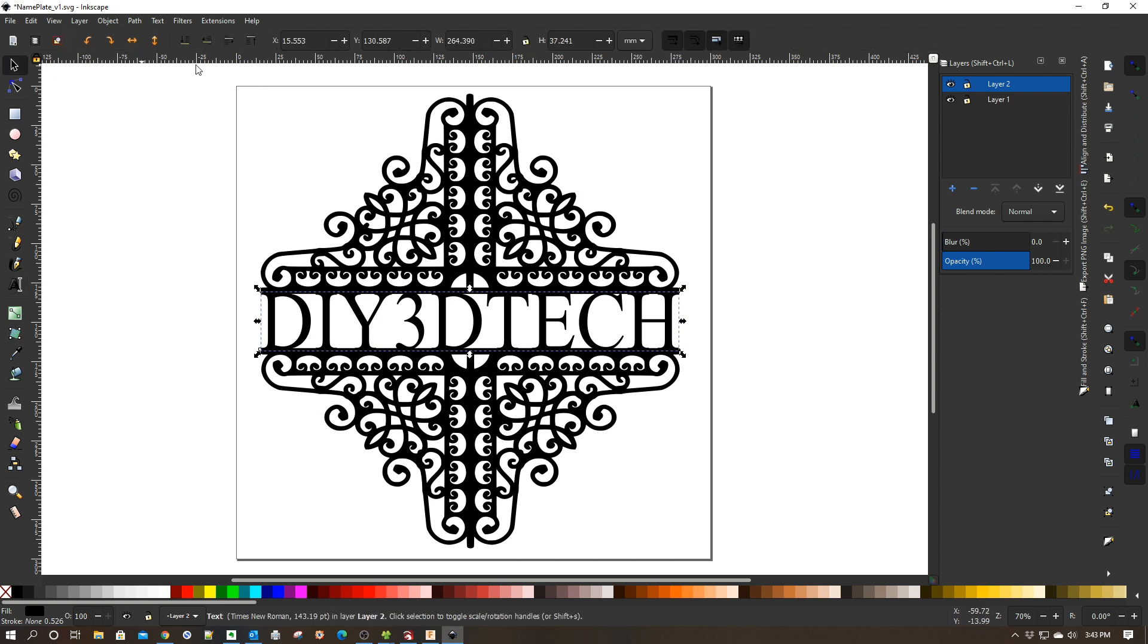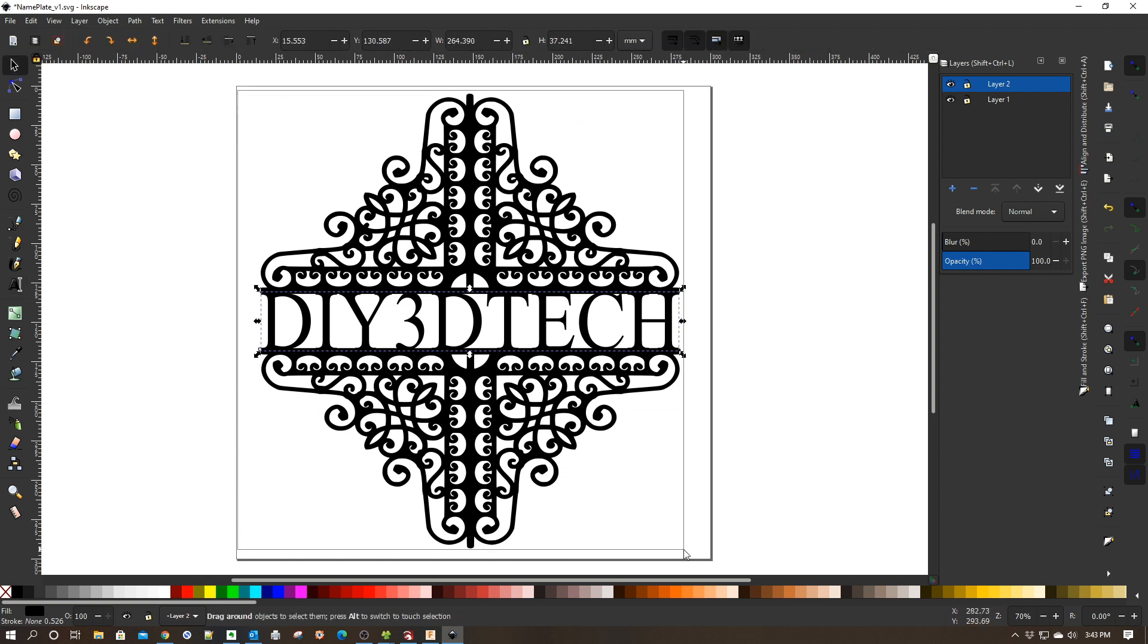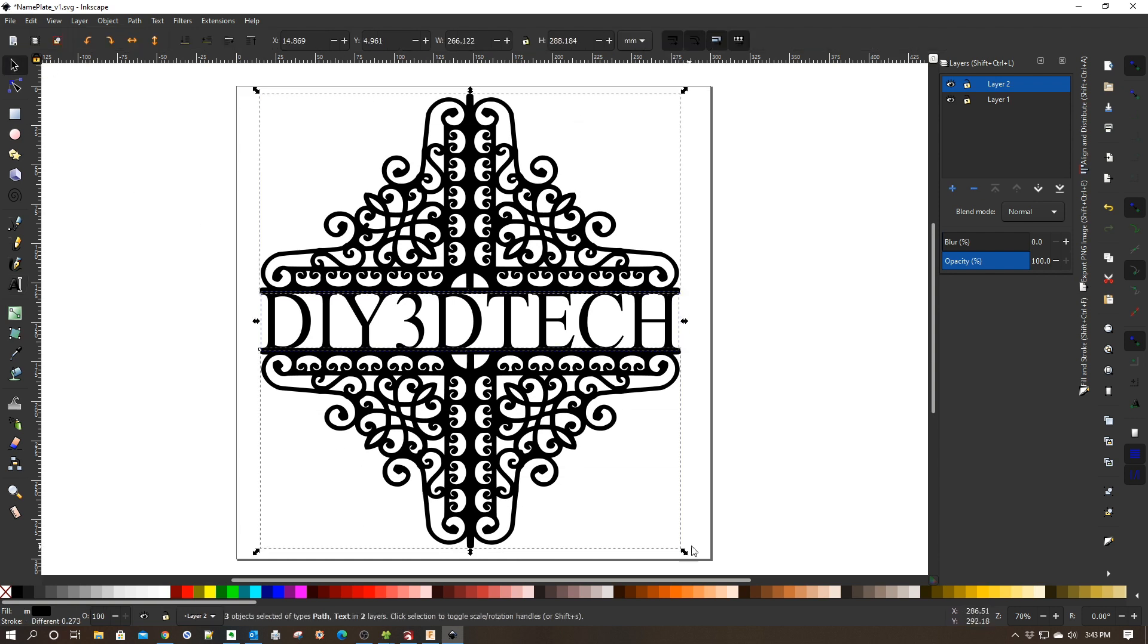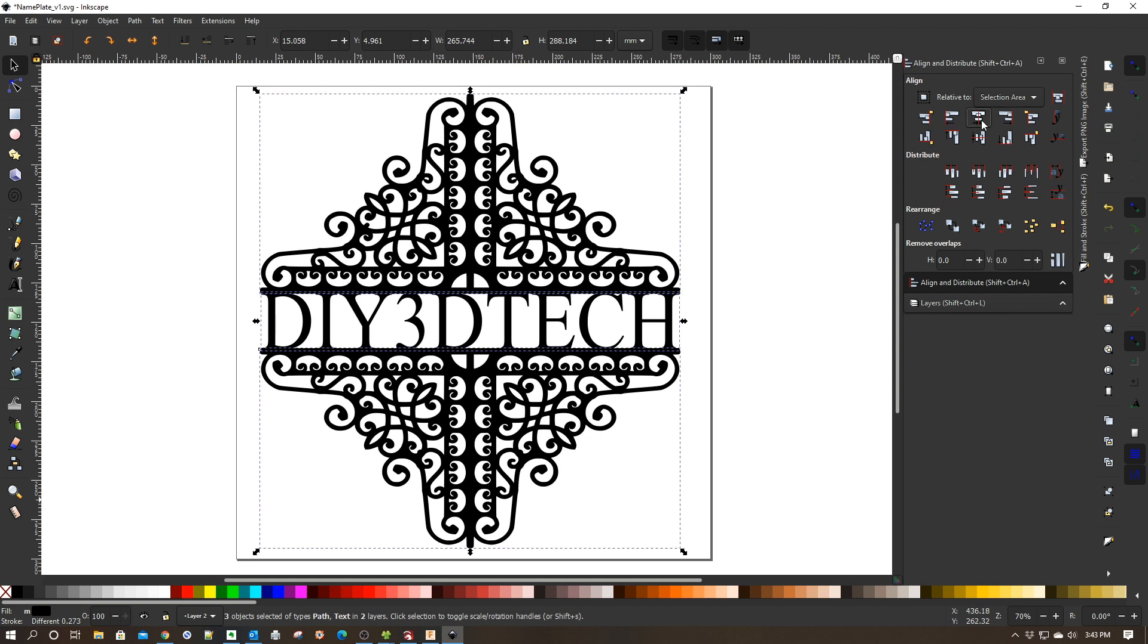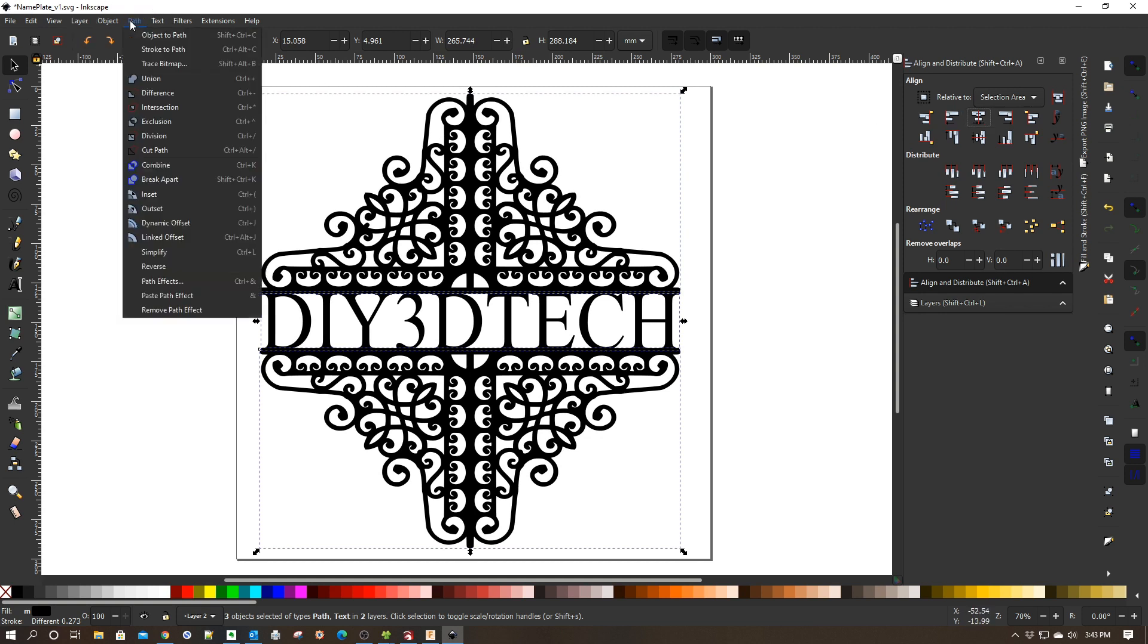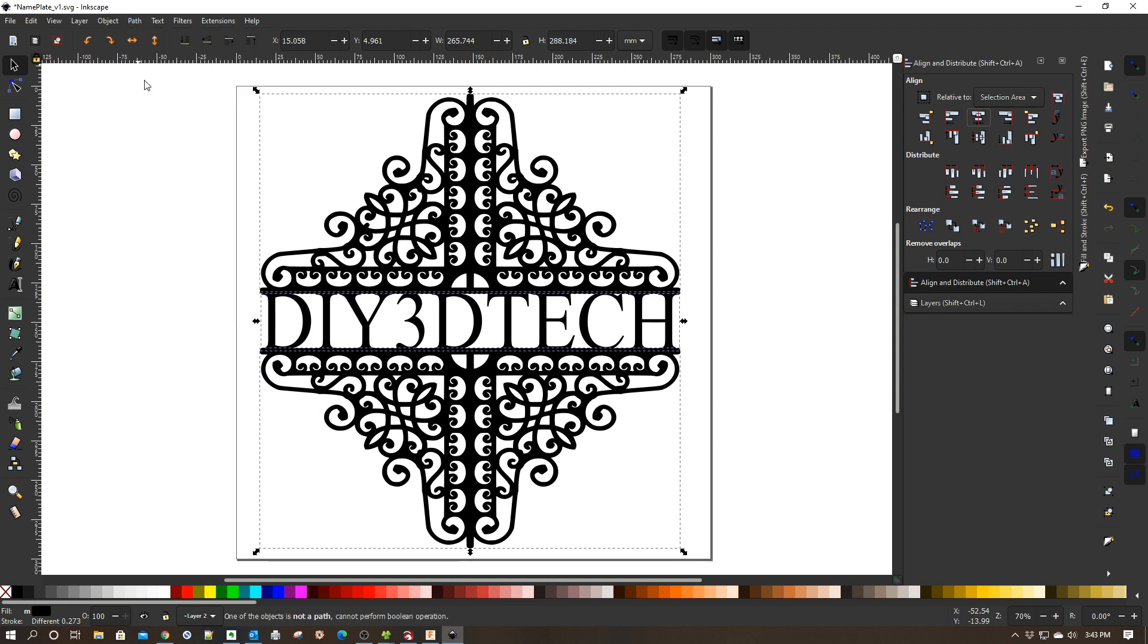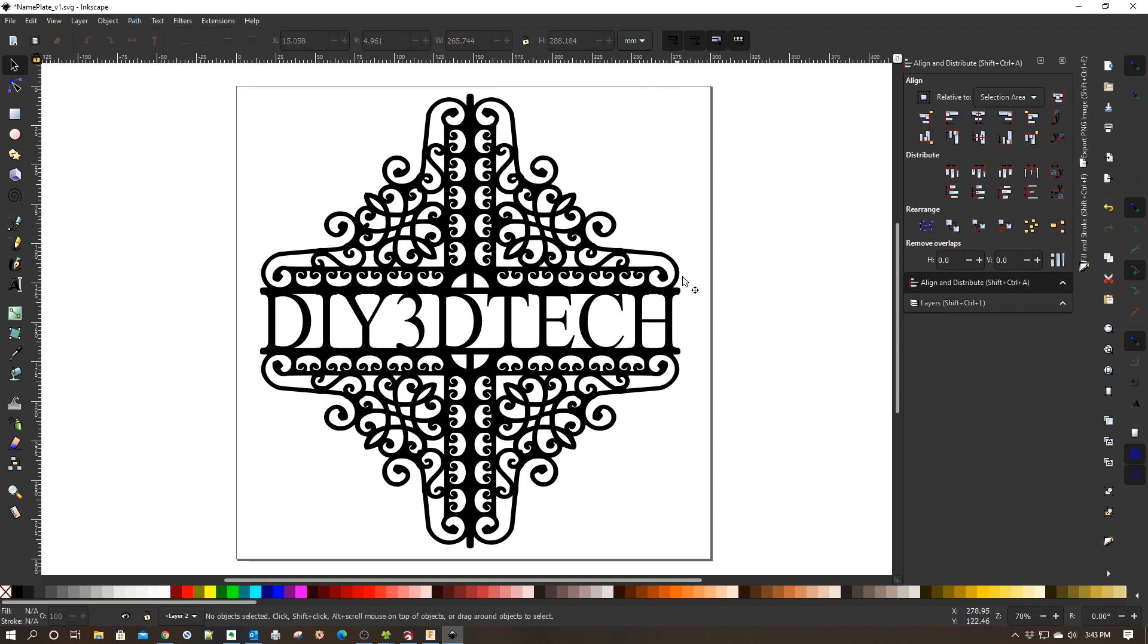Now what you also want to do once you get this positioned is highlight it, and then go to your align tool and do a center align where everything is pulled square. And then you want to go up here to path and then do a union on all of these, and that will pull everything and create one SVG out of the three pieces.